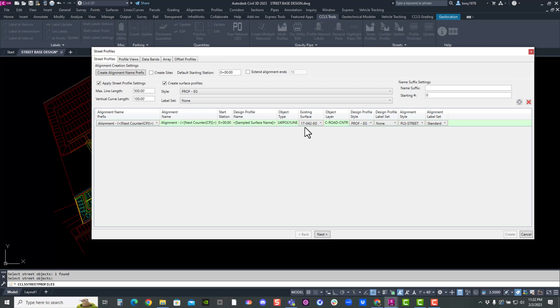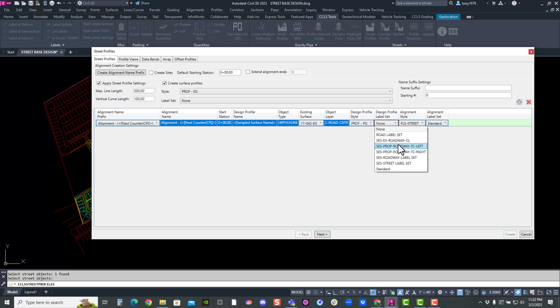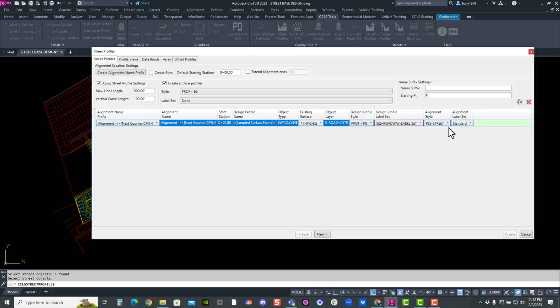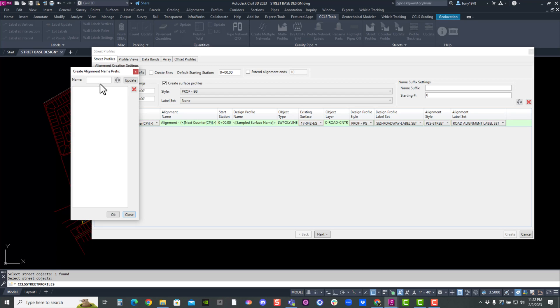And I'm going to assign my design PG, the label styles and the road alignment styles. Okay. And I can assign a street name if I wanted to. I can call it, you know,